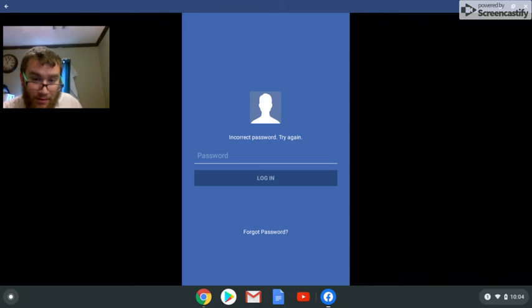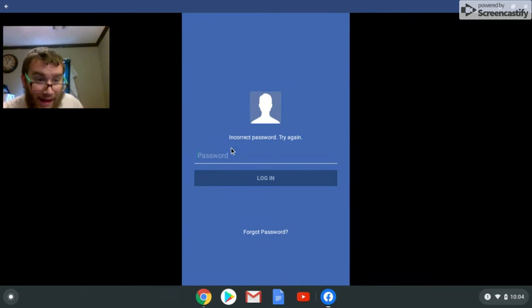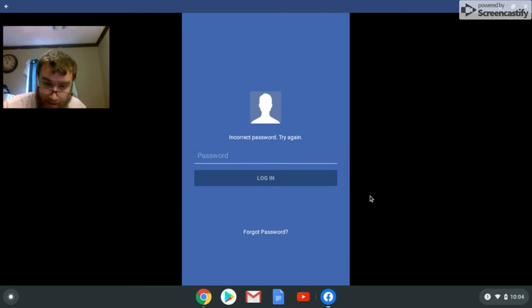That's my password, don't watch this. Incorrect password for my account. I'll type it again. Let's see if it works.